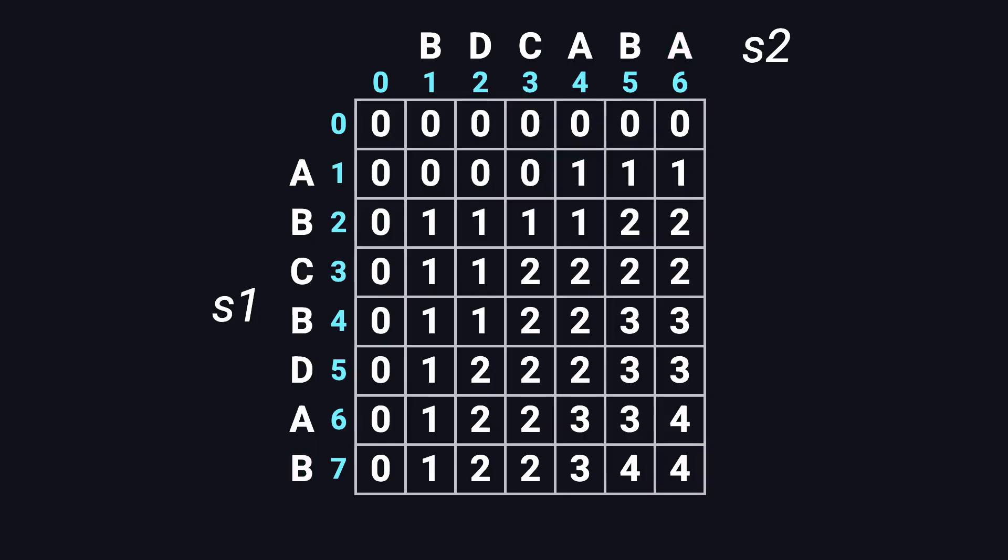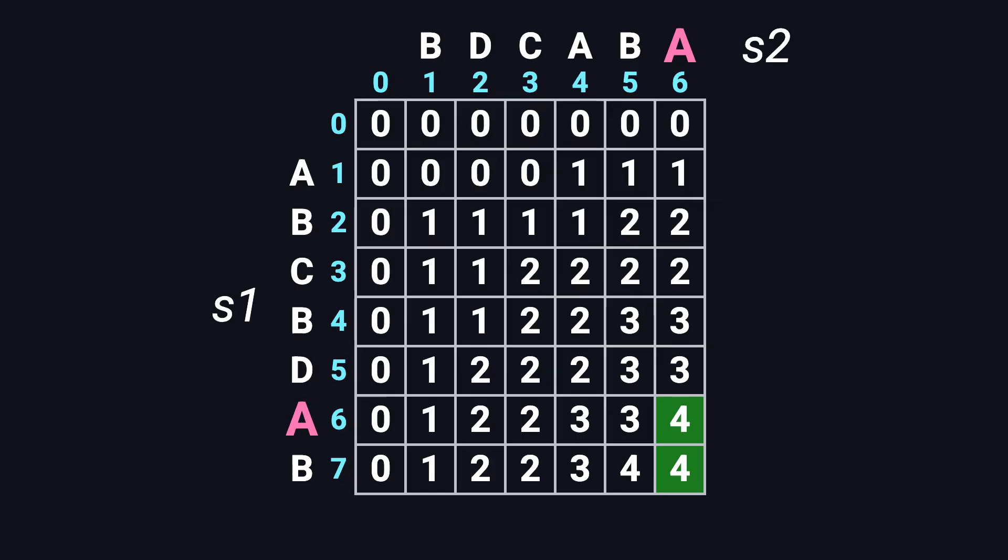So how do we reconstruct the actual LCS sequence from this table? We can backtrack from the bottom right corner of the DP table. At each step, we compare the two characters that the current cell corresponds to. If they don't match, we check which of the top or left cells has the larger value and move in that direction. If the top and left values are equal, it means there are multiple valid paths. In other words, multiple possible LCS sequences, and you can choose either direction.